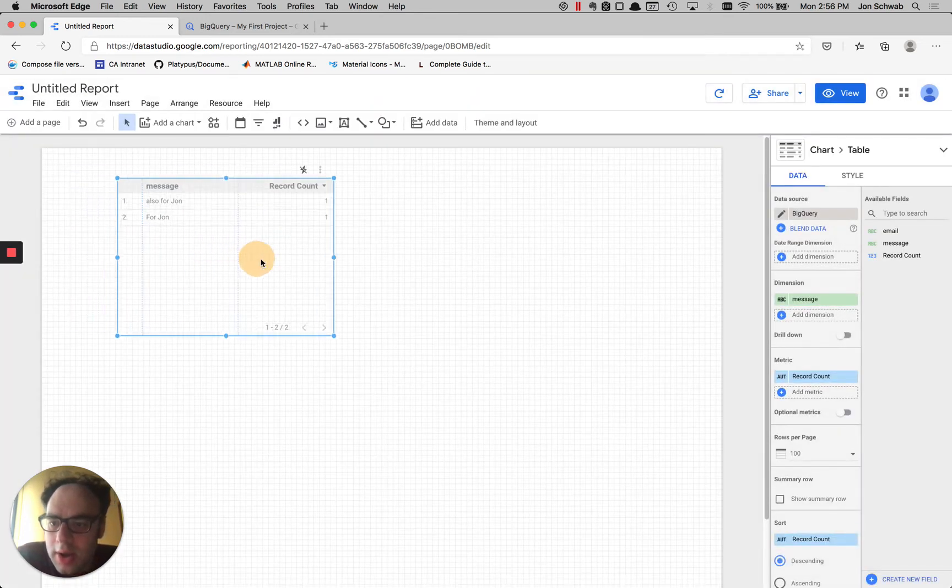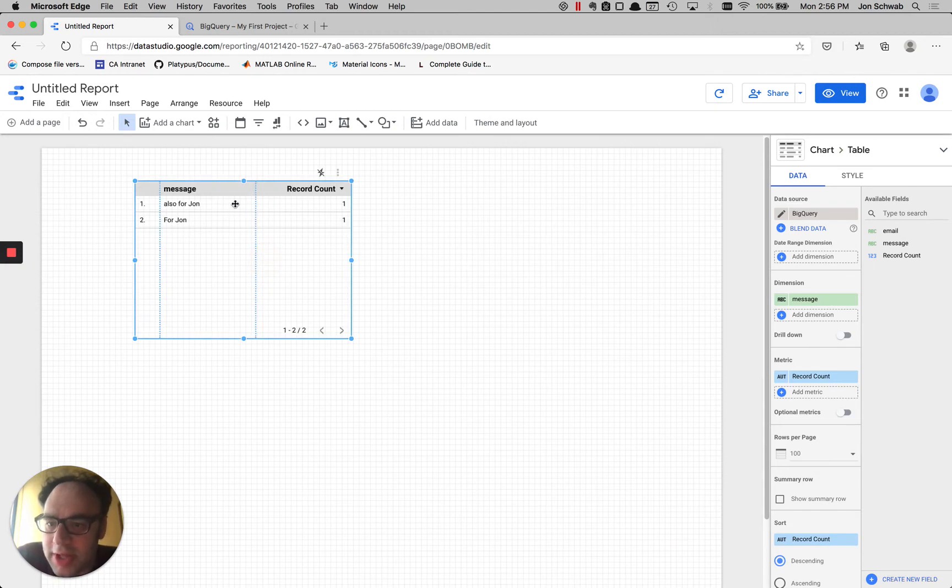We're going to allow sharing and we'll add that to the report. All right, so you can see instead of seeing the whole table, I just see the two records that are associated with my email.